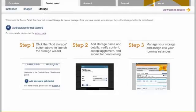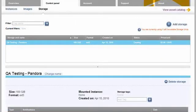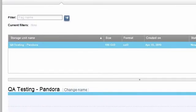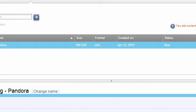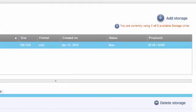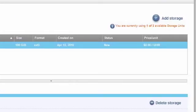Notice that after I added my first storage unit, the storage panel reconfigures itself. It changes from the guided layout to a dashboard view and now each storage unit appears as a row in the table. The status column shows that my recently requested storage changes from New to Creating to Unmounted.